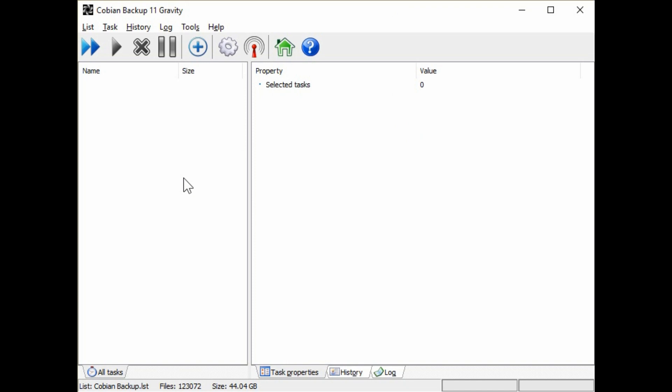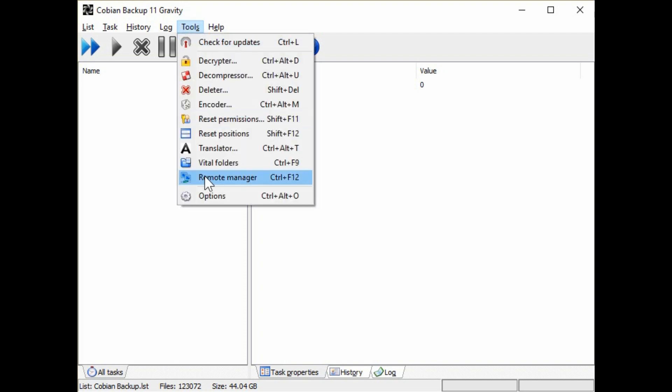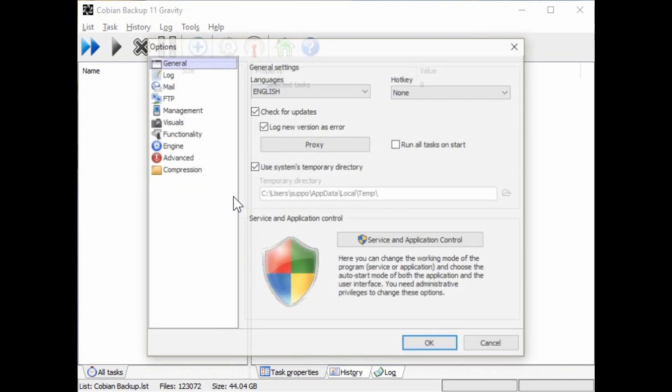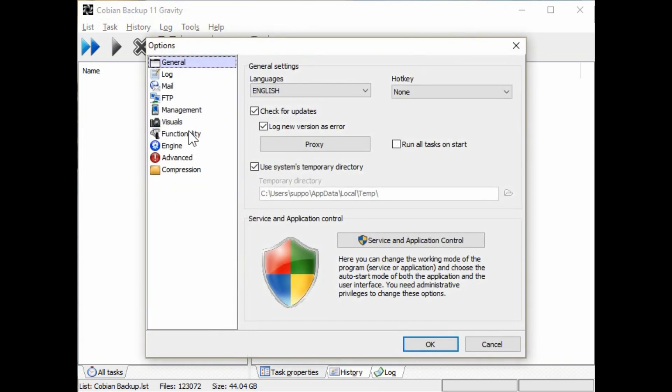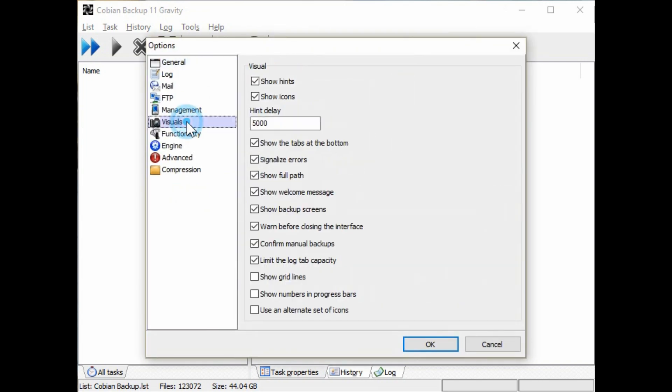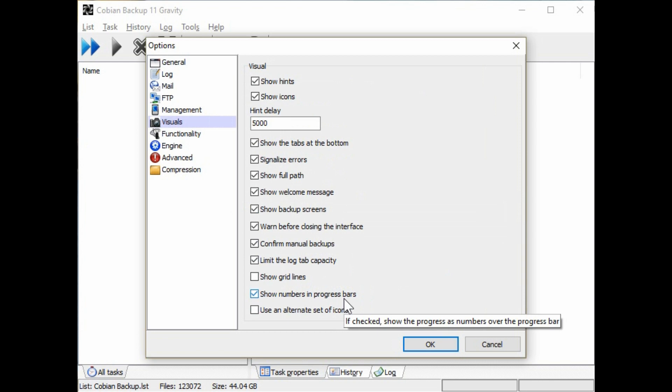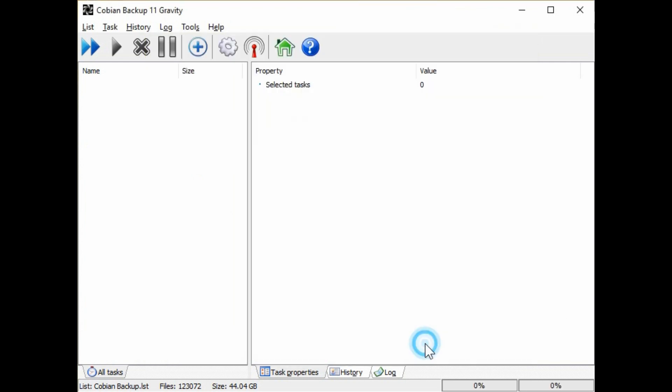Okay now that we've got the program installed it's time to set up and configure our backups. The first thing that I like to do is go into tools and options and under visuals, we can turn on to show the numbers and the progress bars. There's a lot more in here that we'll save for maybe a more advanced video. The percentages will show down here now at the bottom so we can see the percentage of how the current file is being backed up and the overall backup.